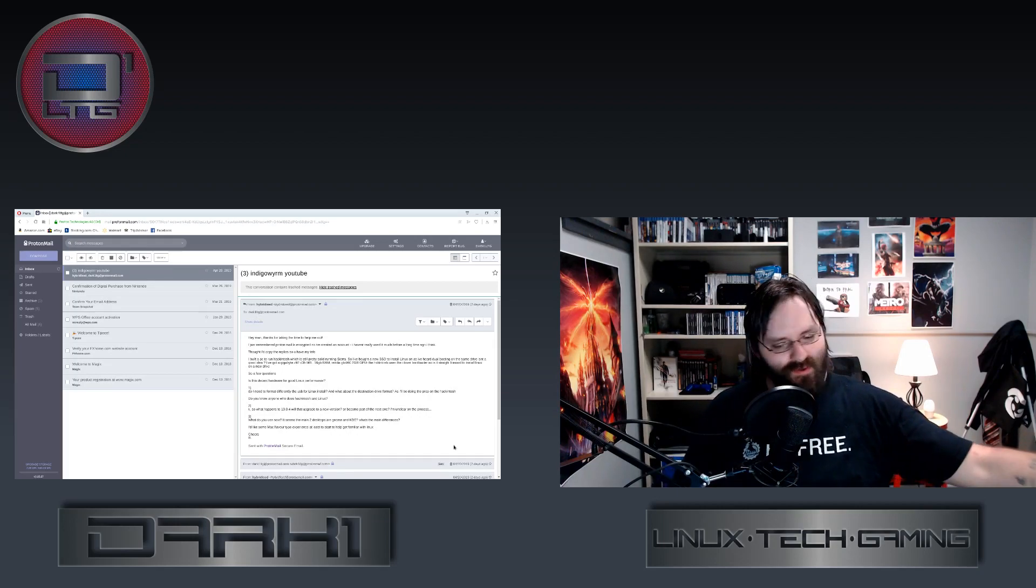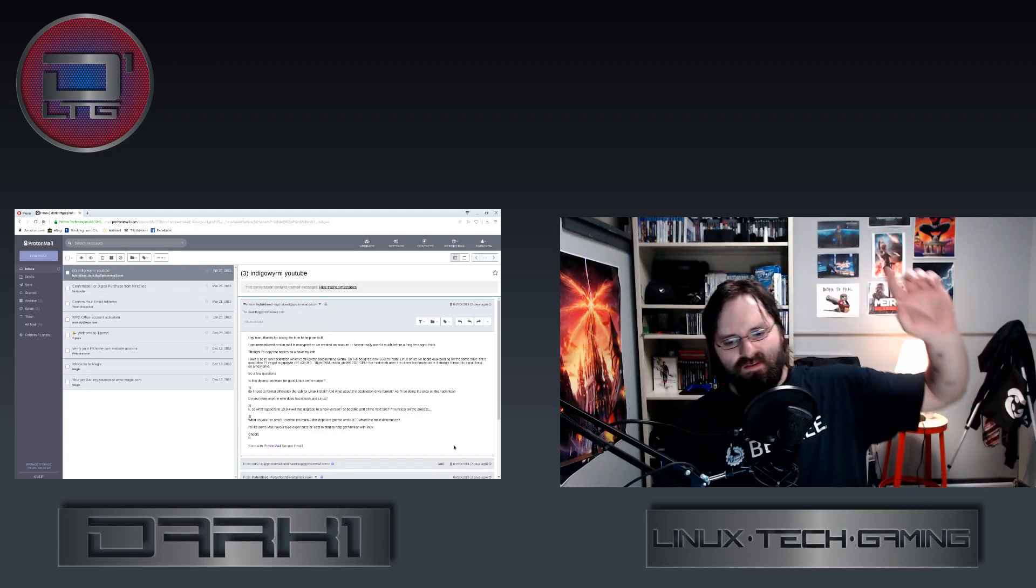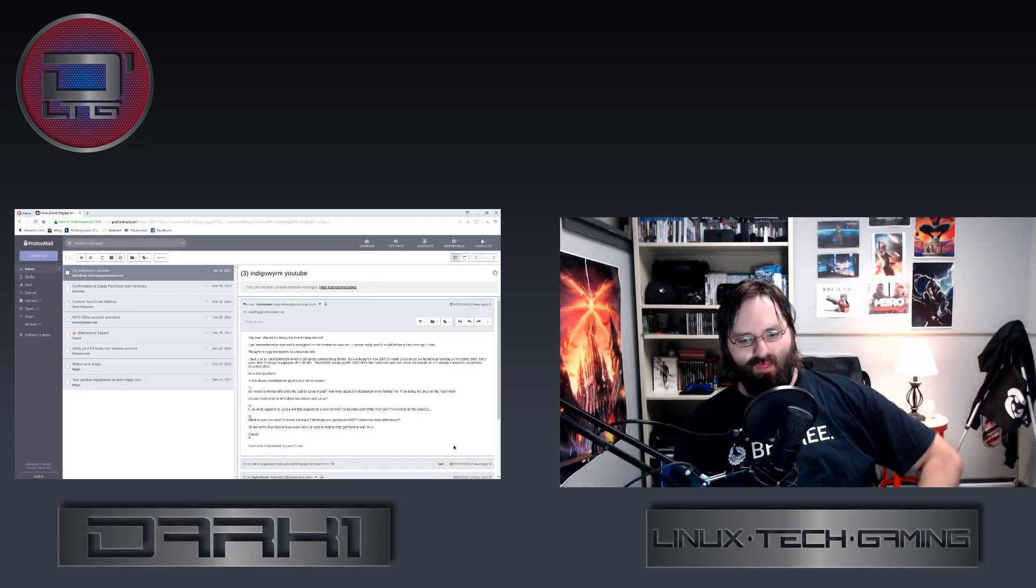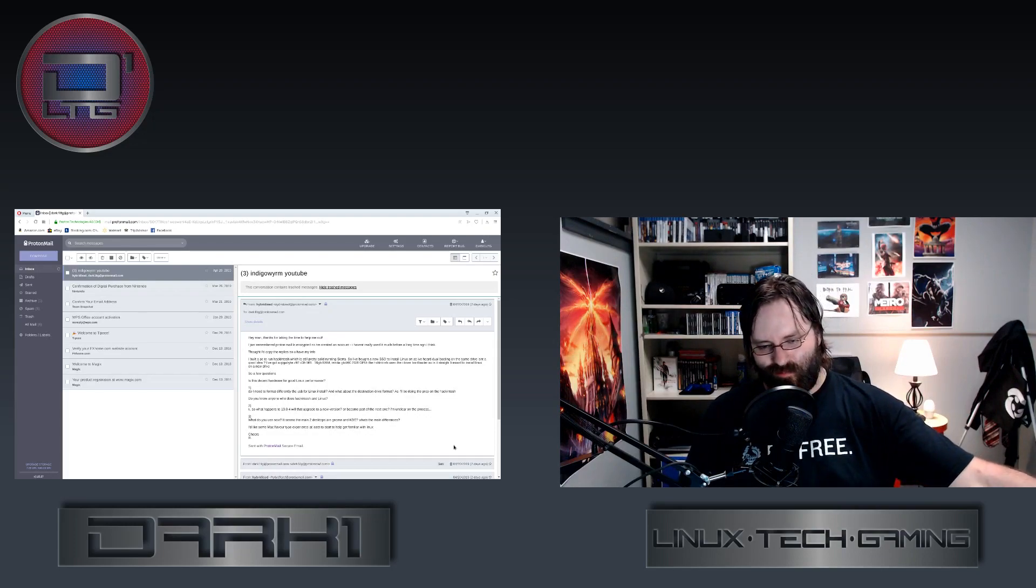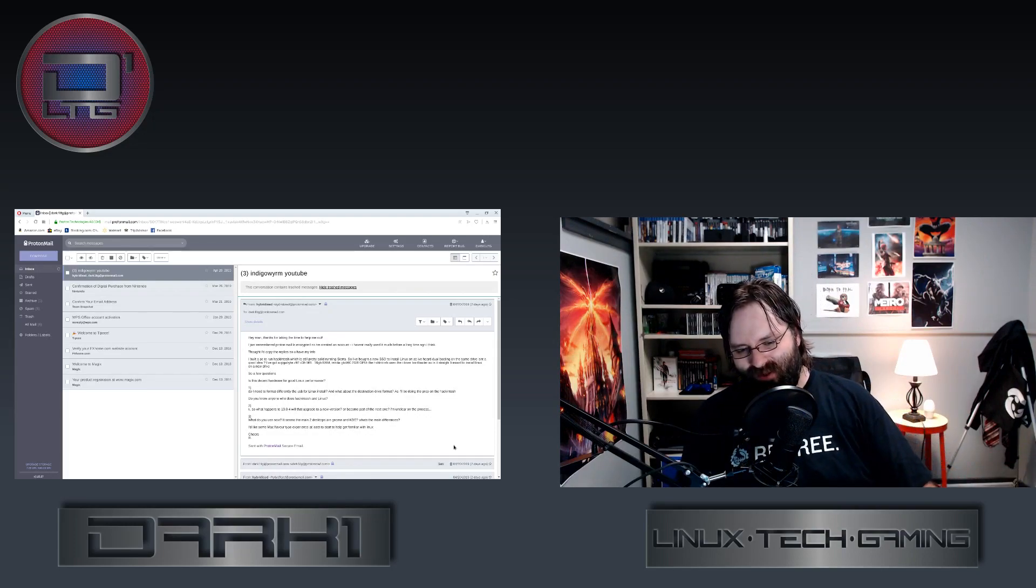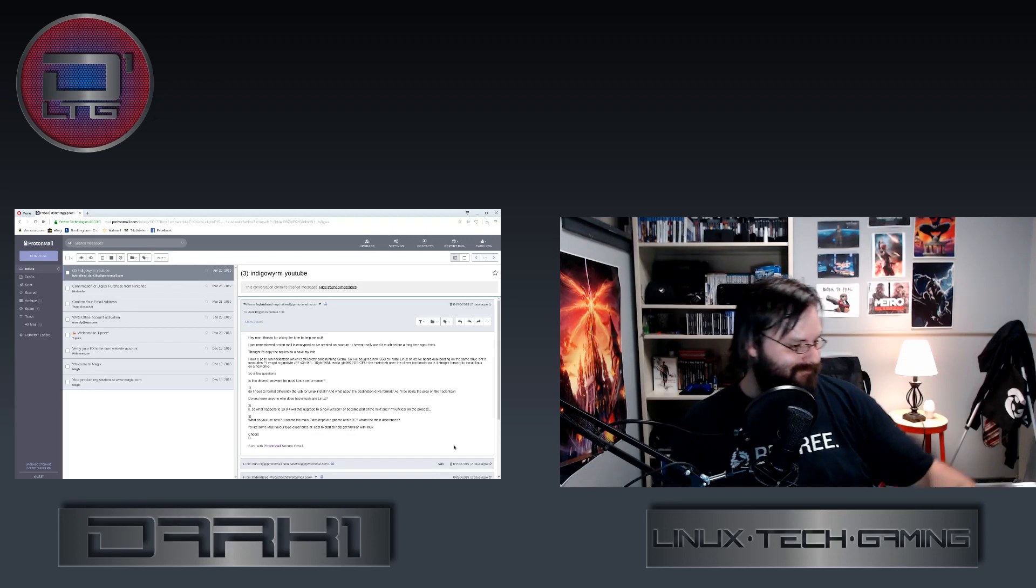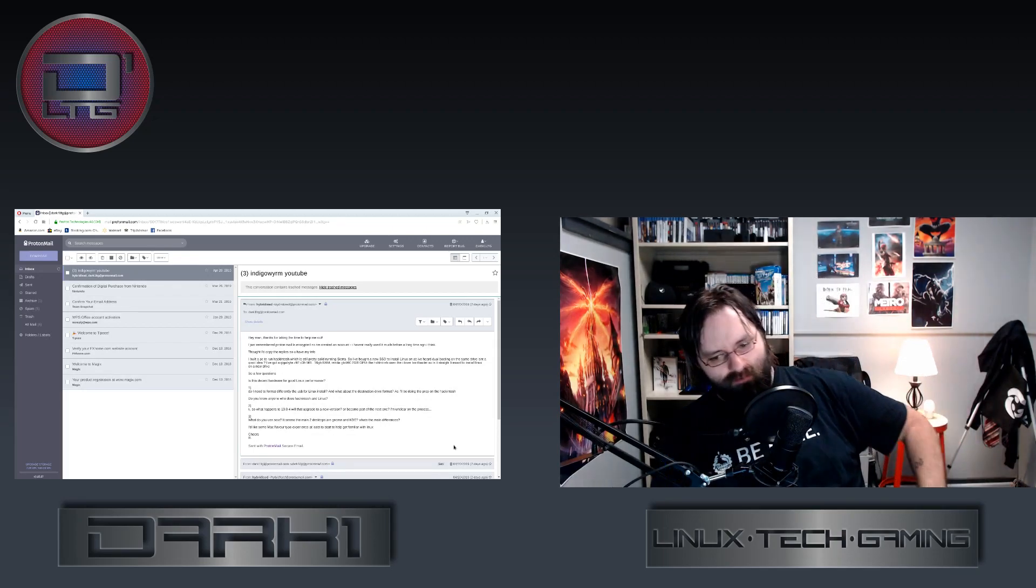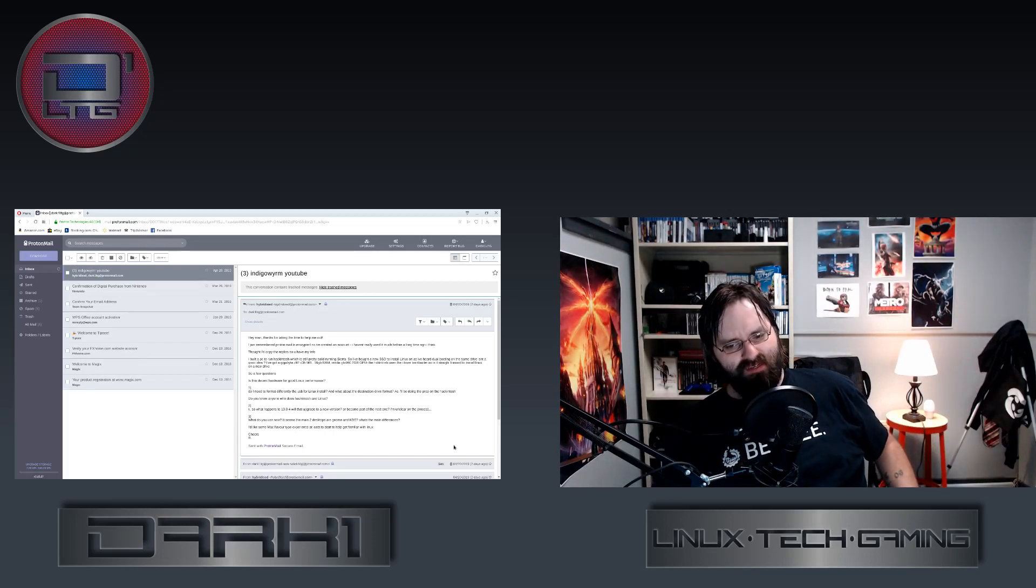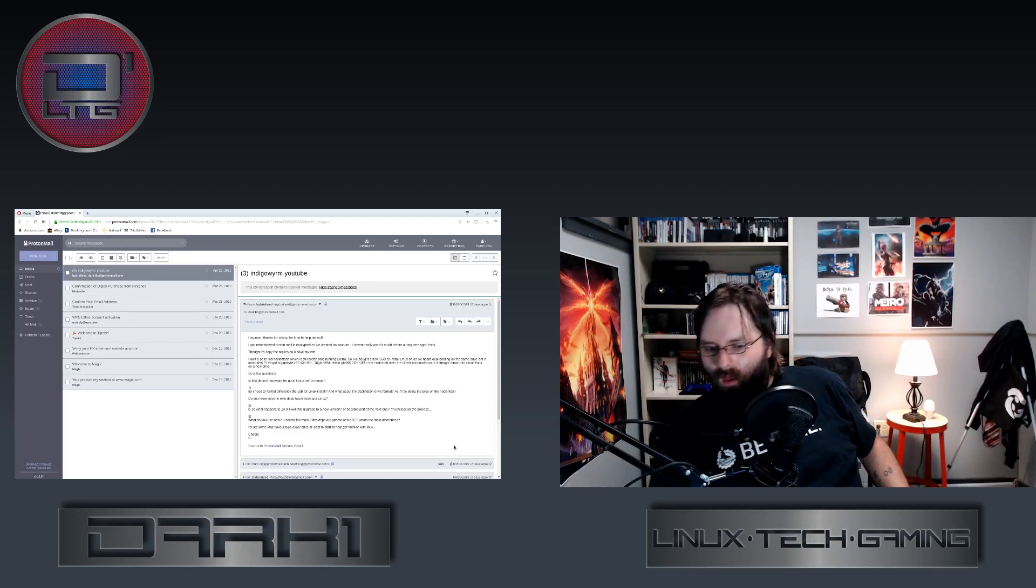And I'll get into that particular question because that'll answer a different question. Your next question is, is this decent hardware for a good Linux performance or good Linux experience? Yes, but I don't know what your CPU is so I can't 100% quote that.